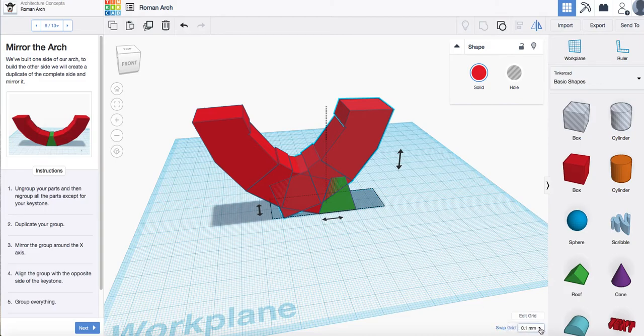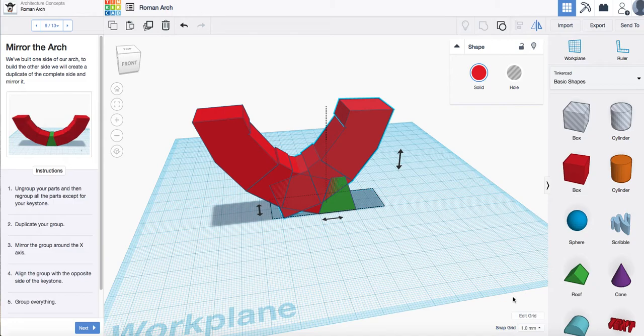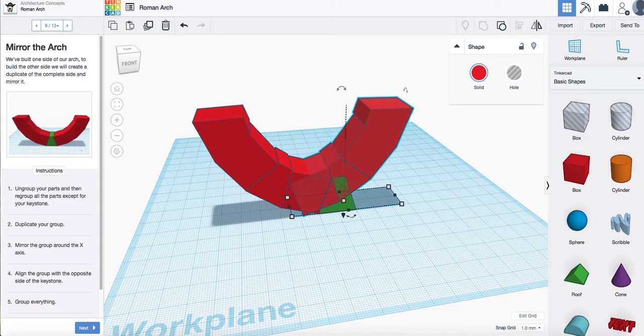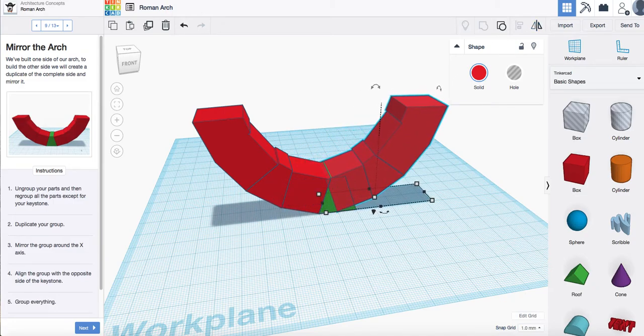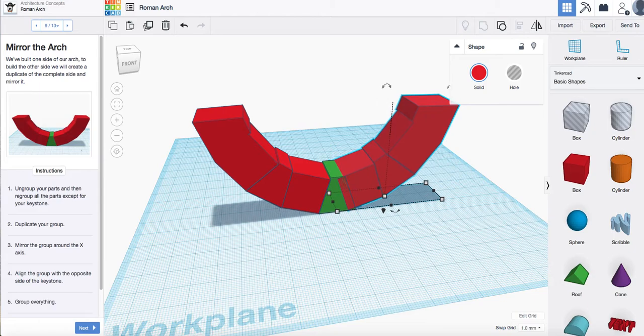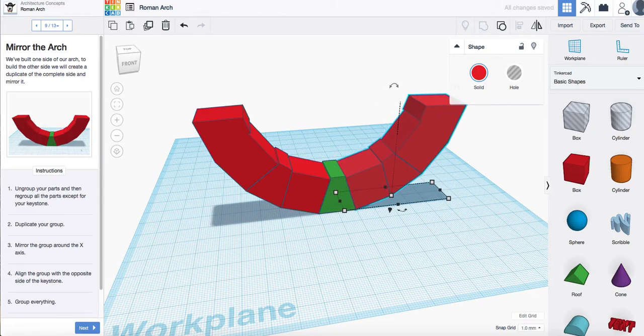And then move it along your work plane. Now just to make this faster, I'm just going to change that snap grid to one millimeter and use my right cursor to take that along the grid.